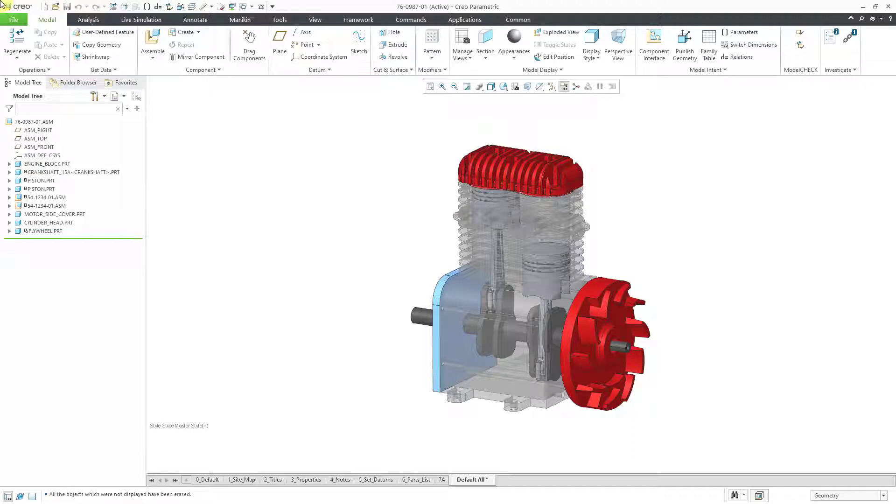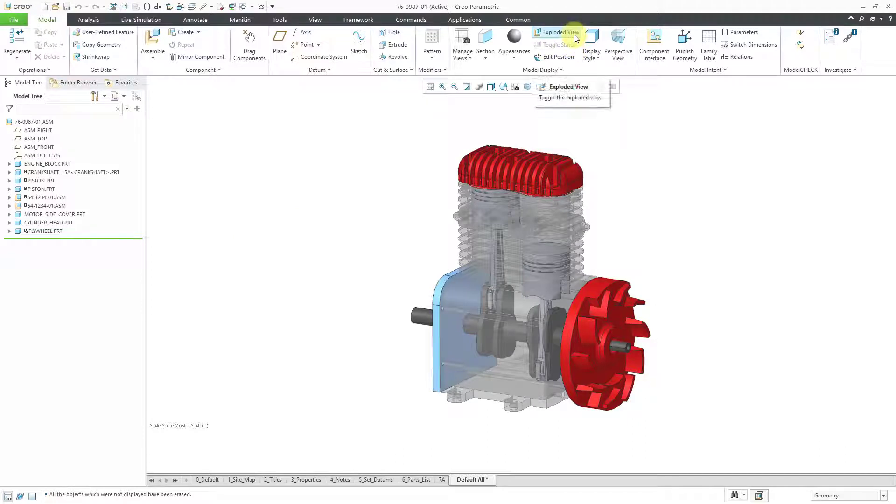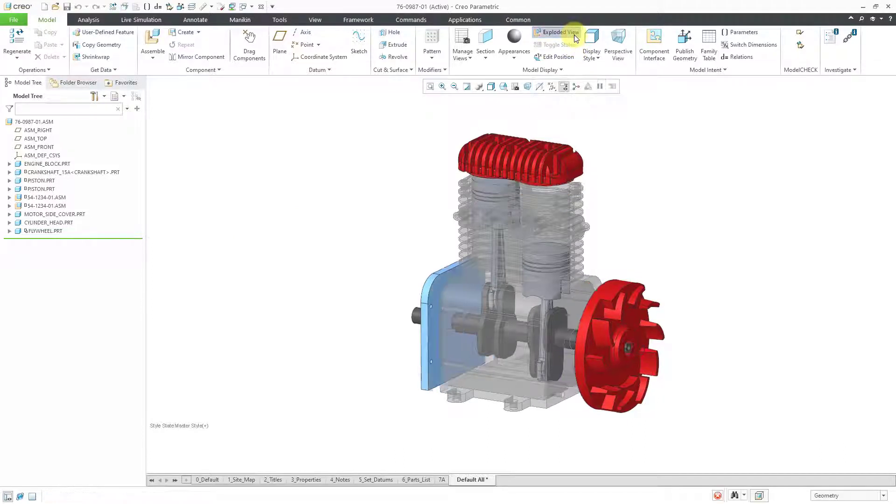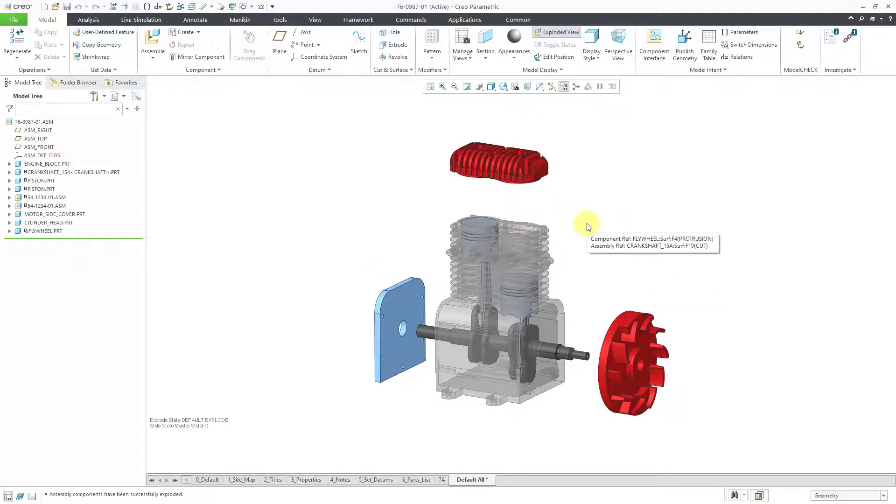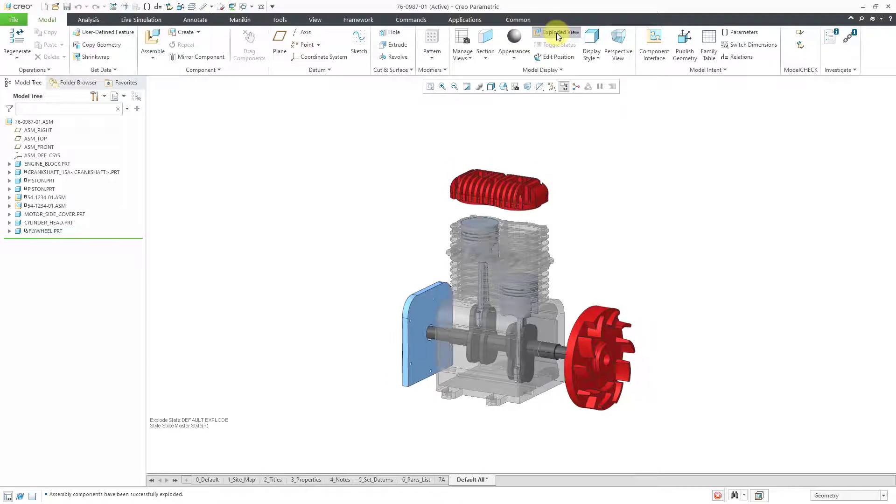So I've got my assembly started out here. If you take a look in the ribbon, there is an exploded view command and I haven't created a custom exploded view. If I click on this, it will go to the default exploded view, which isn't bad, but I'm going to create my own.